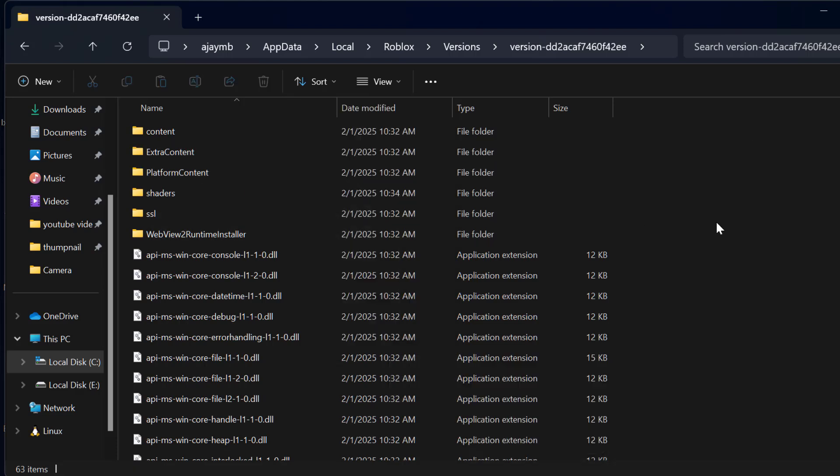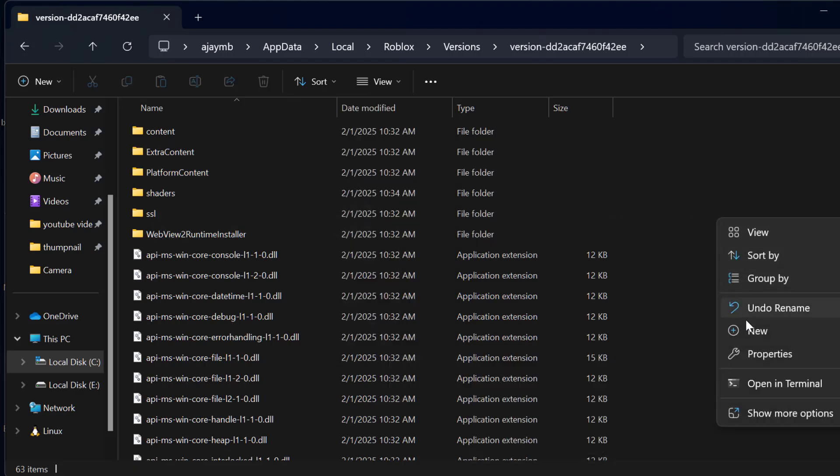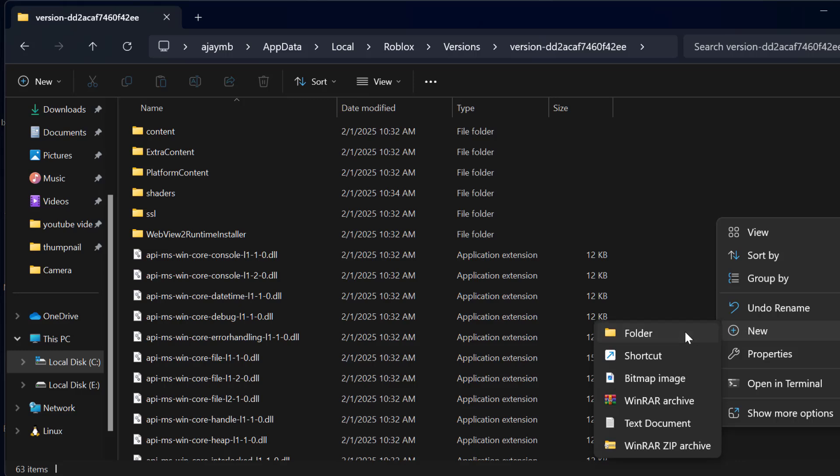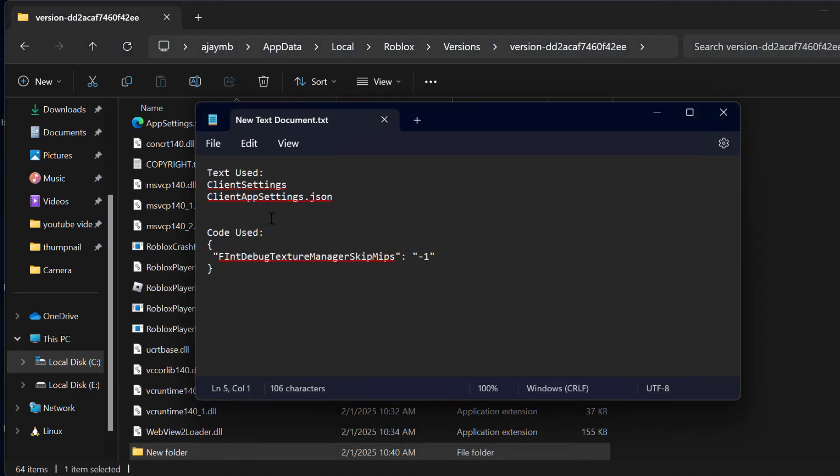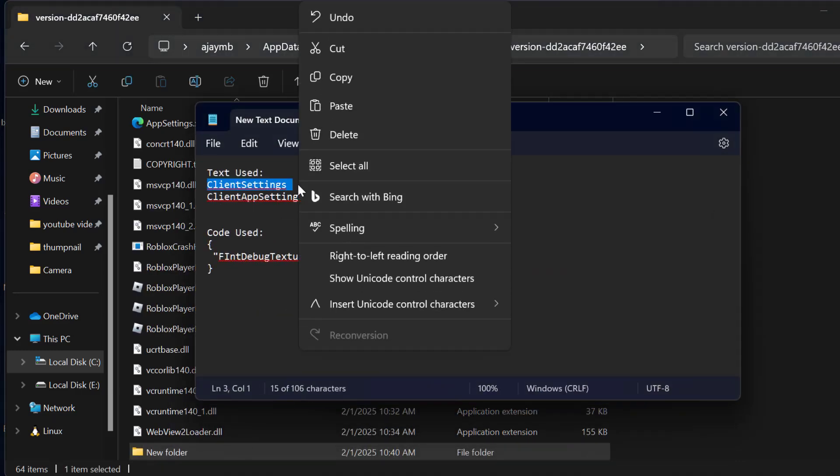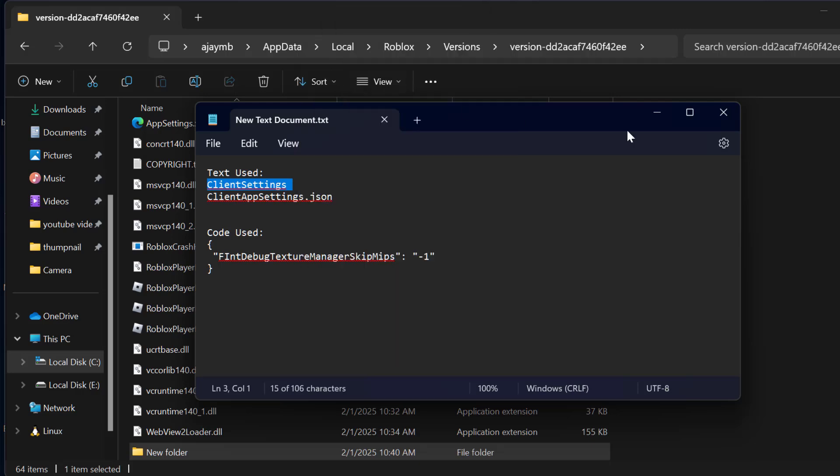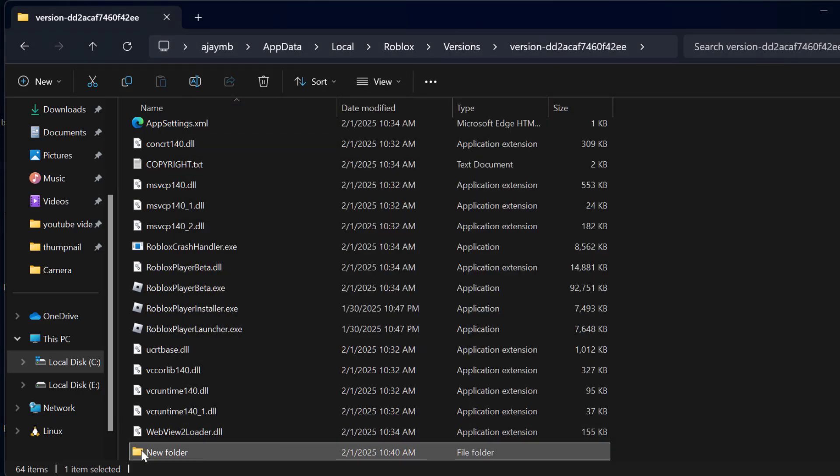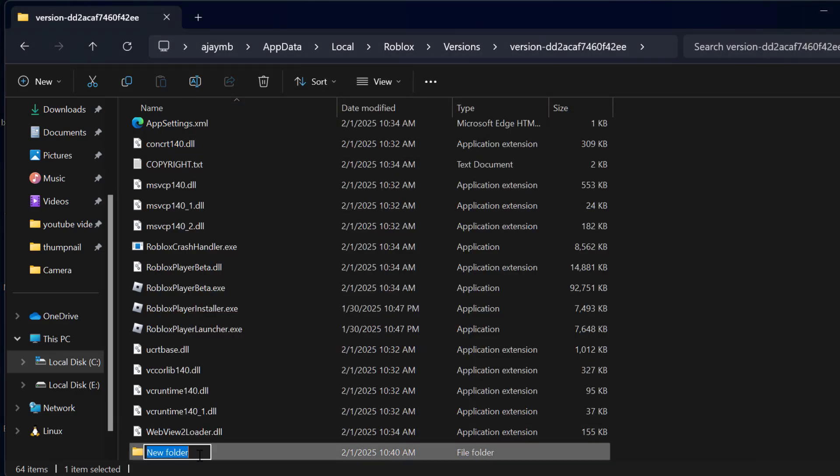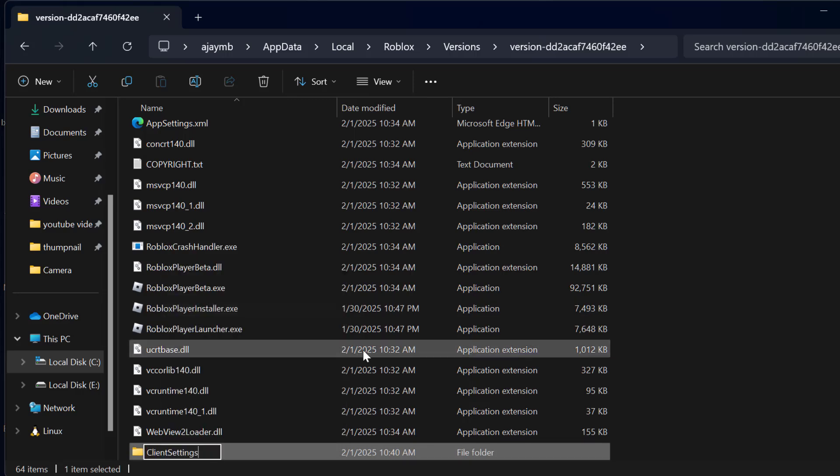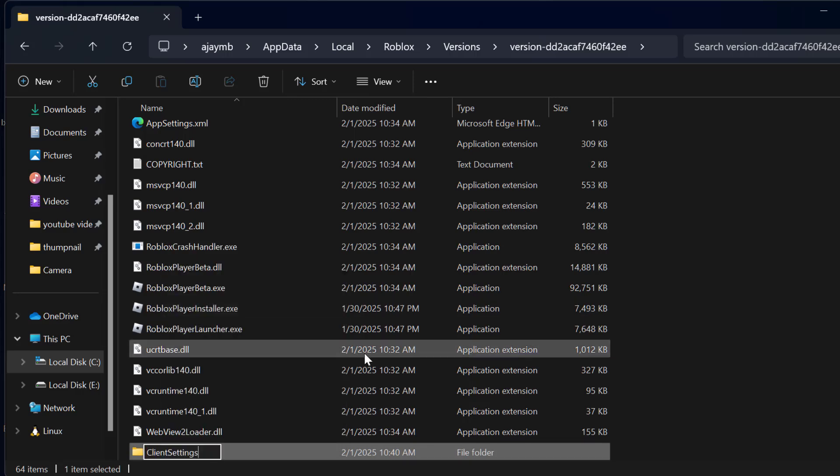After that, right click on the blank area and select New and then Folder. Now check my video description for this first text. Just copy and rename this folder we created, and press enter.